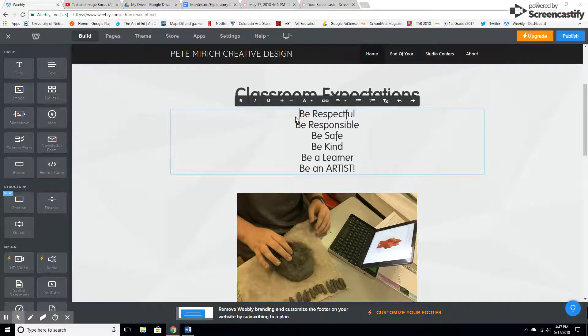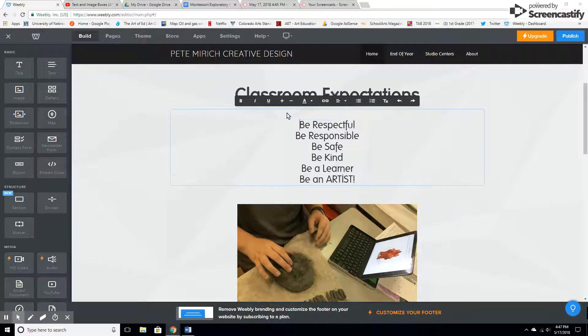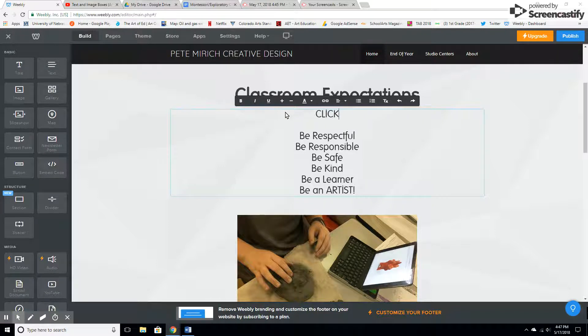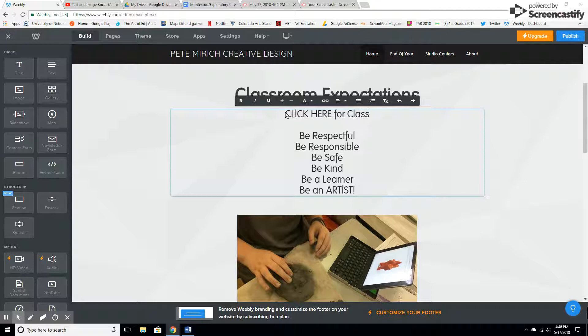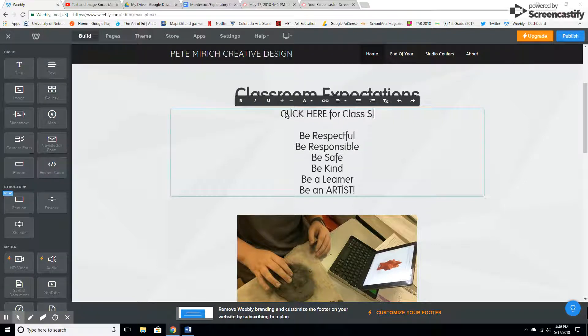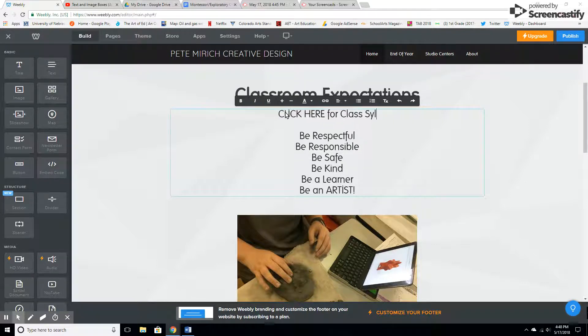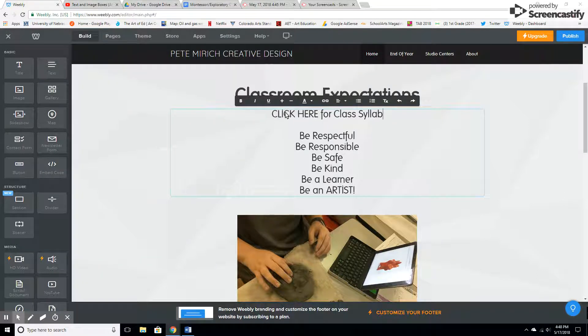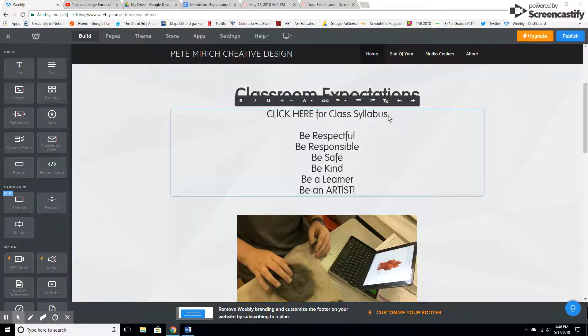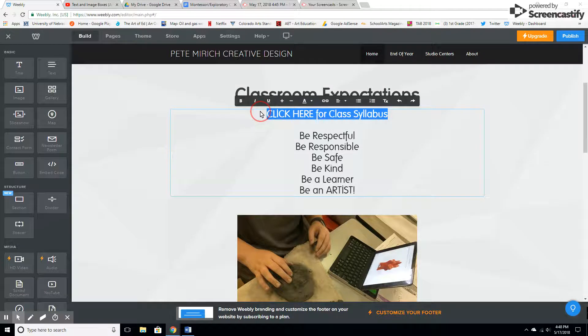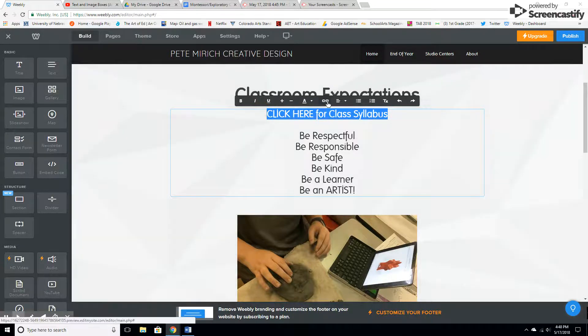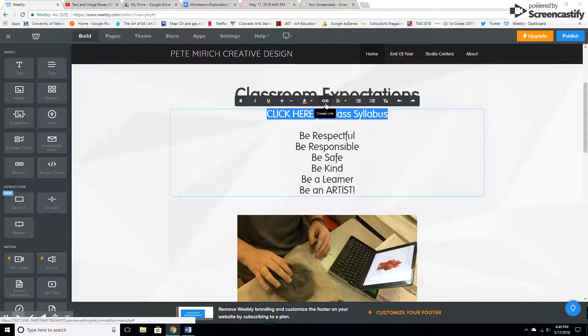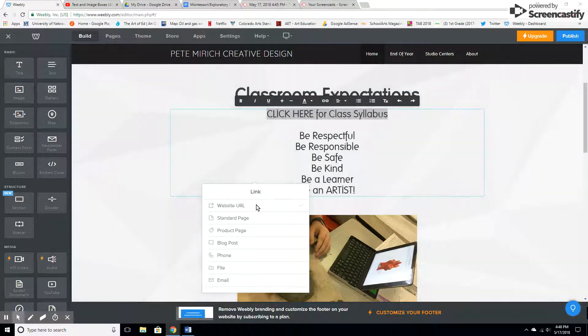What I like to do first is make a link. I like to put something like 'click here for class syllabus.' Highlight it, and here's your link icon - it just looks like chains. We are going to create a link.